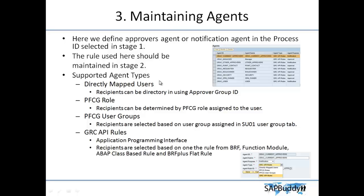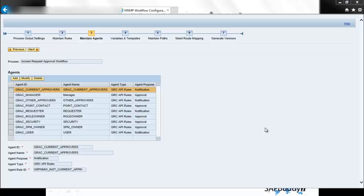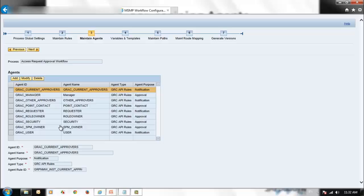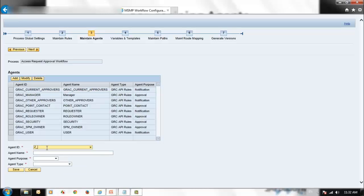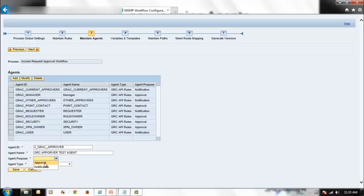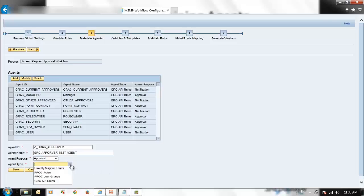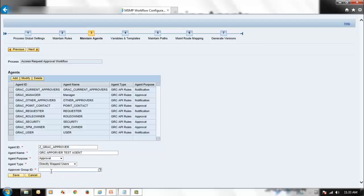Next we want to see what agent types are available. We have four different types of agents. Let's see how to configure an agent. Click Add to create a new agent — for example, Z_GRAC_GRAC. Here you can specify whether it is an approver or a notification. Set it as an approver. Then select the agent type. The first option is Directly Mapped User. If you select Directly Mapped User, an additional selection called Approver Group ID appears.